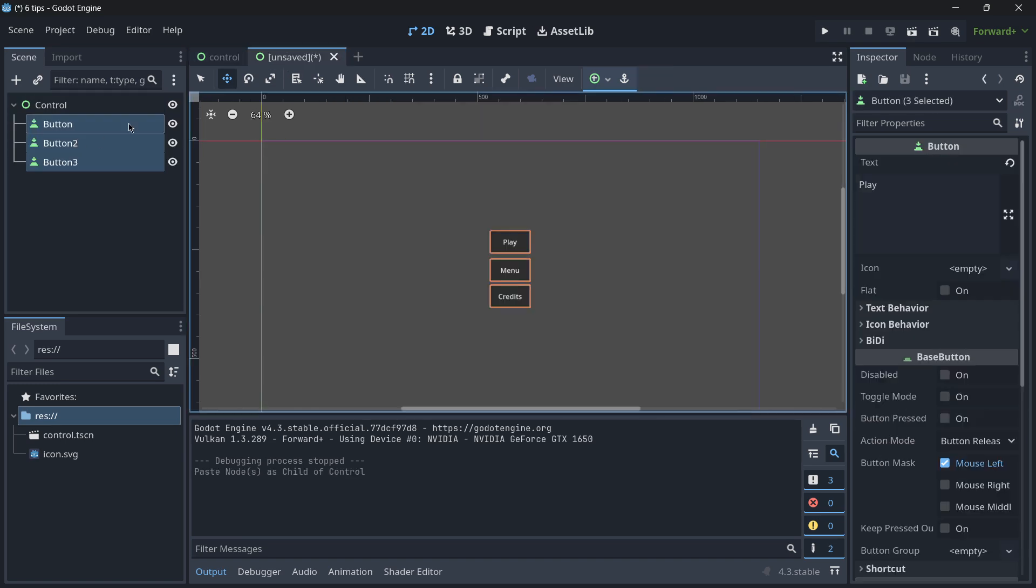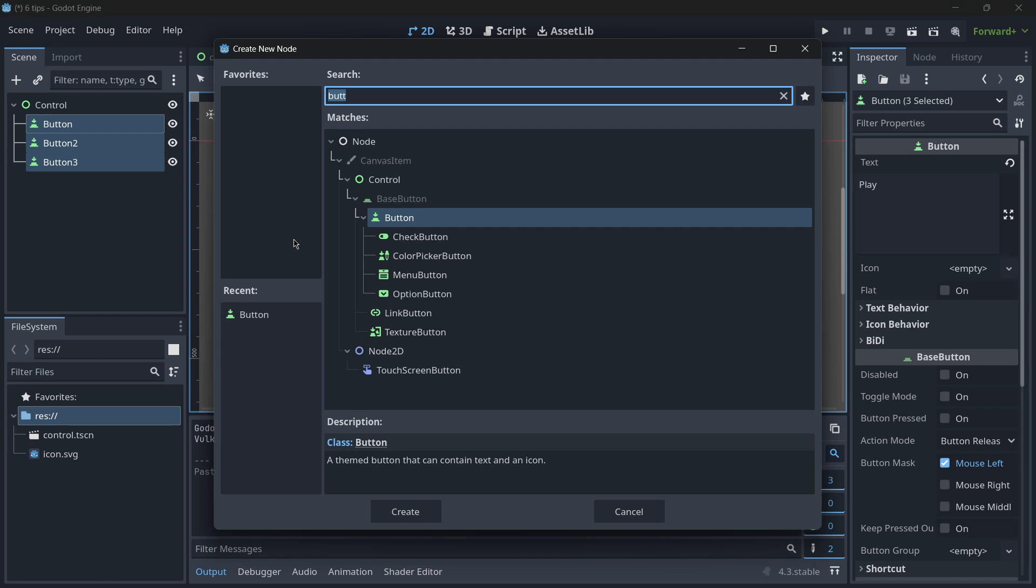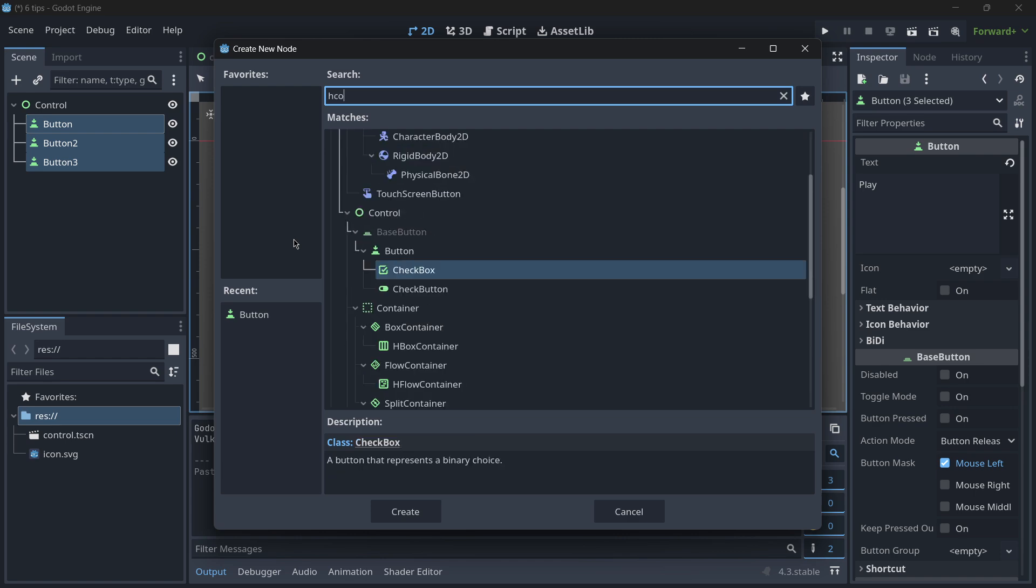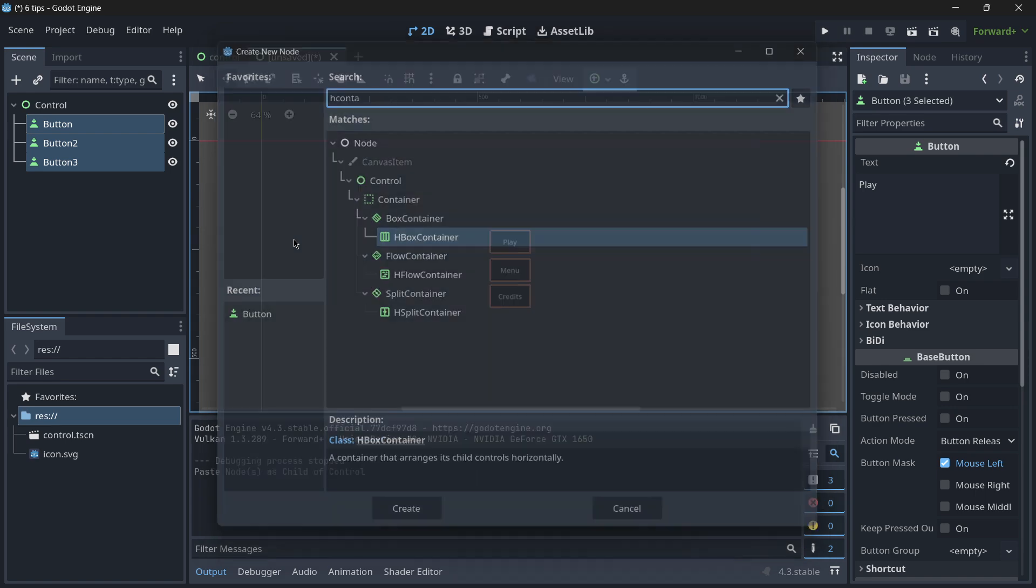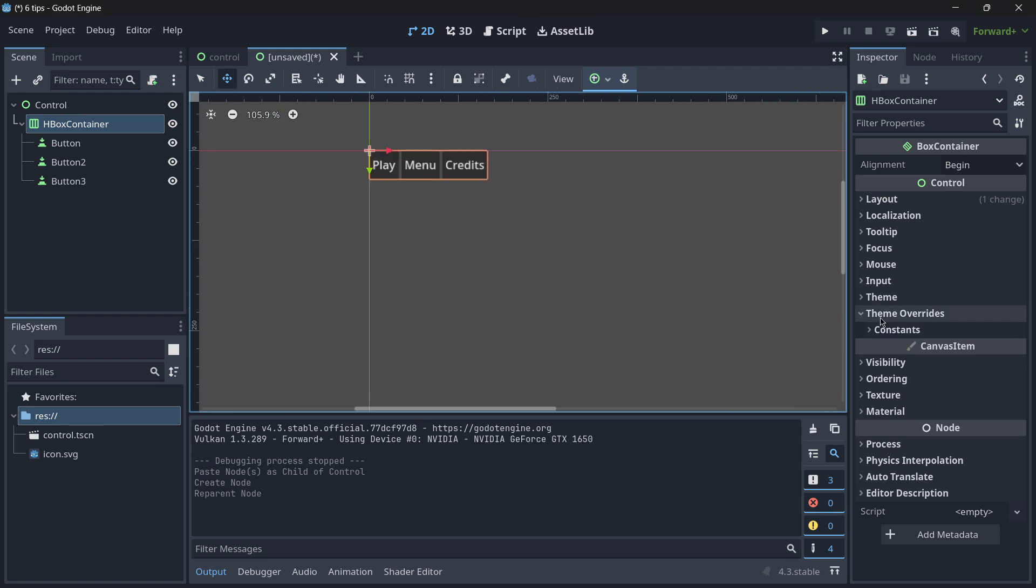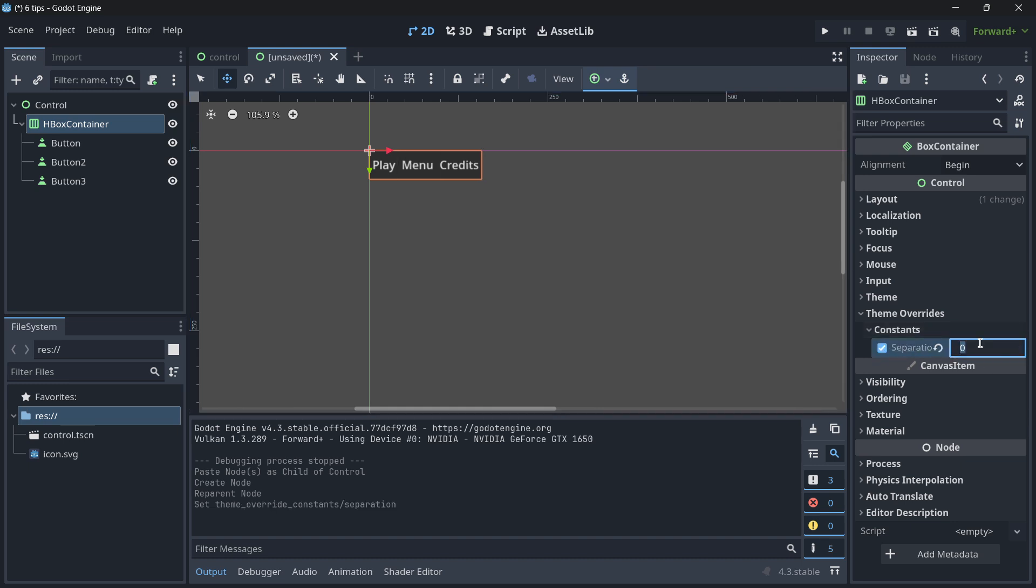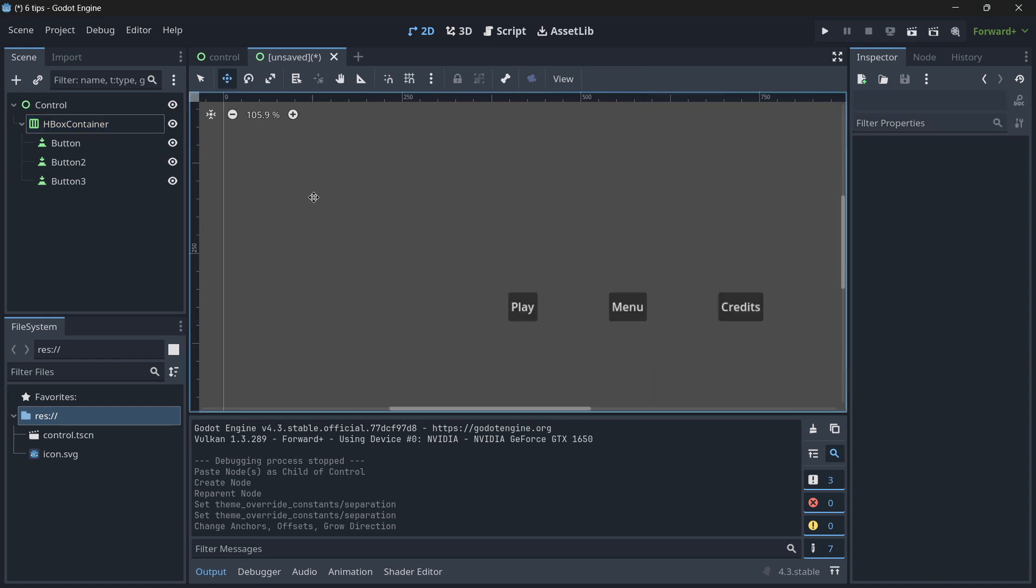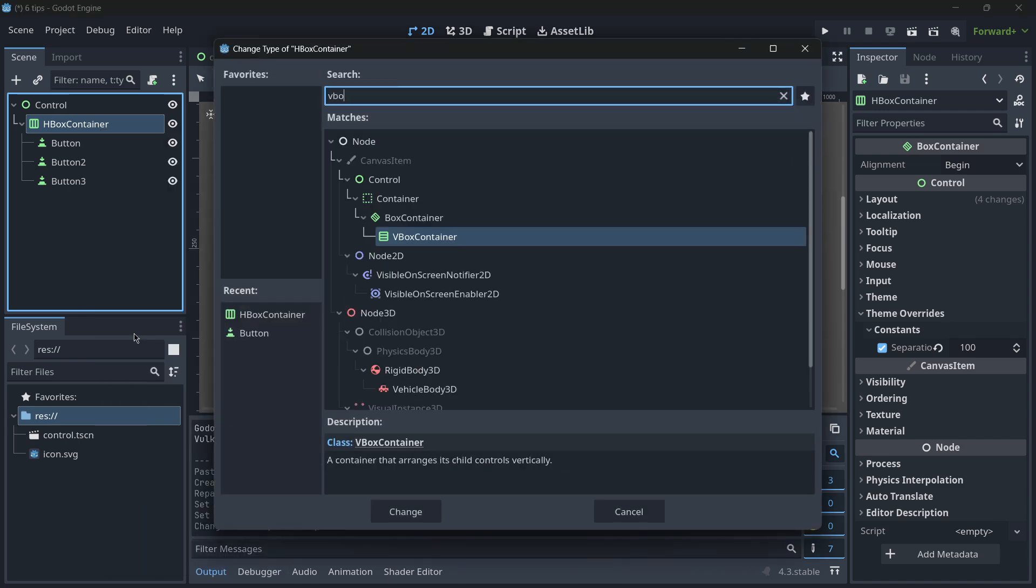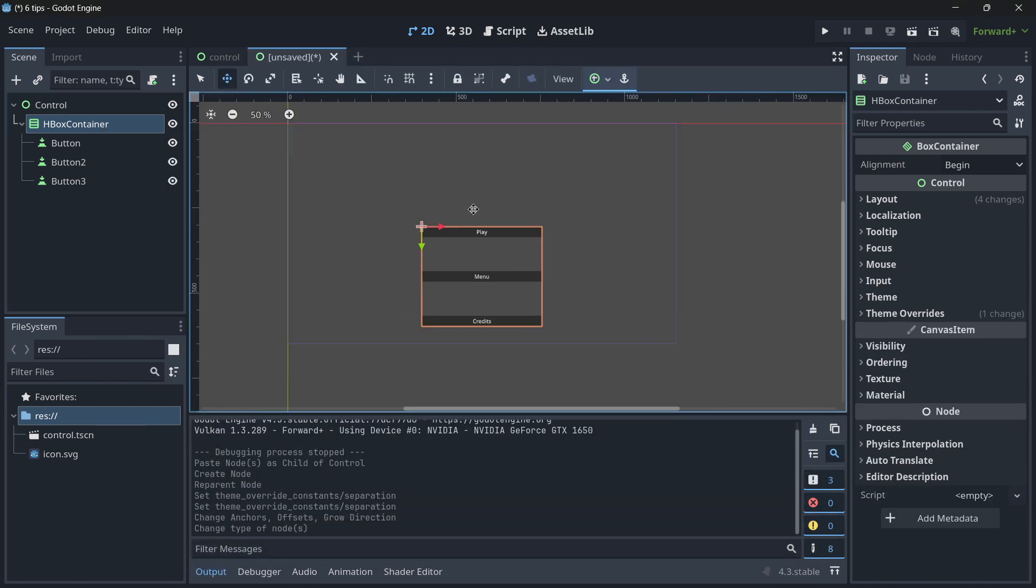That's the reason why, since the beginning, you should be able to learn how to use control container nodes. I will copy these nodes, paste them over here, and I will reparent them to a new node. In this case, to a horizontal container, HBox container. This is going to align them horizontally, and I can modify the separation, maybe 100, and then center this.